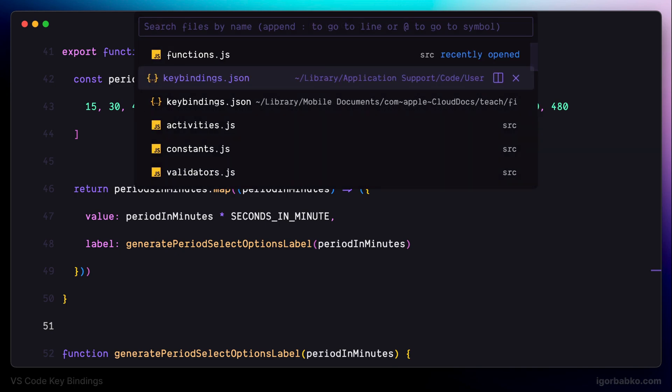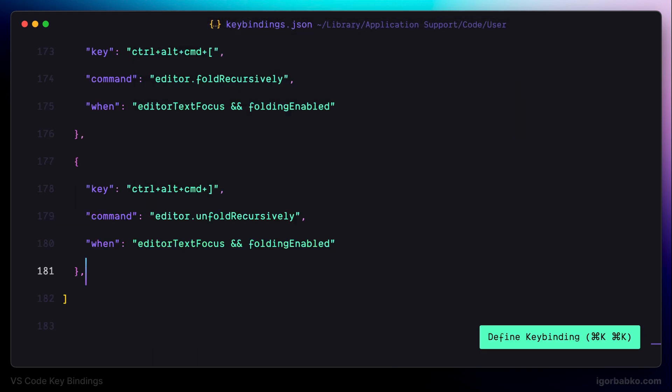Let's continue registering keyboard shortcuts in the next lesson. The link to the repository with this configuration file will be in the video description.